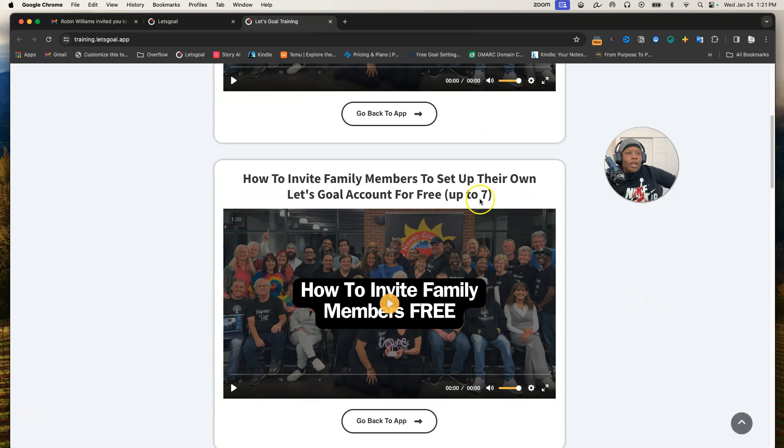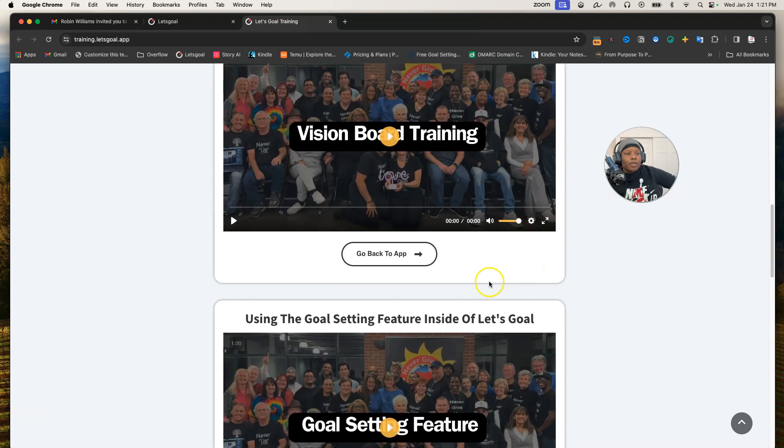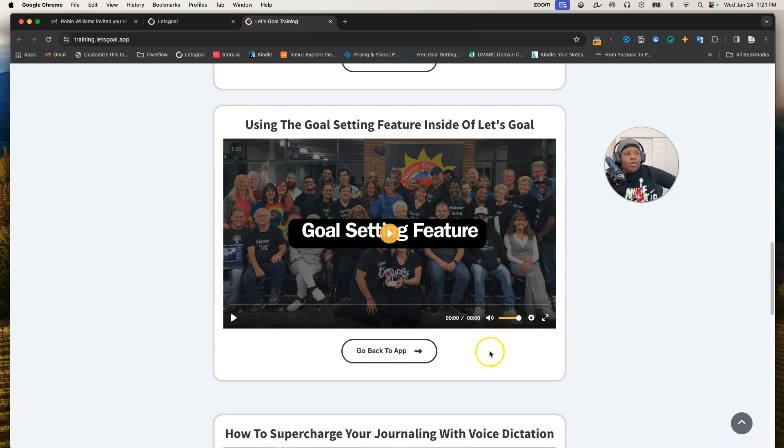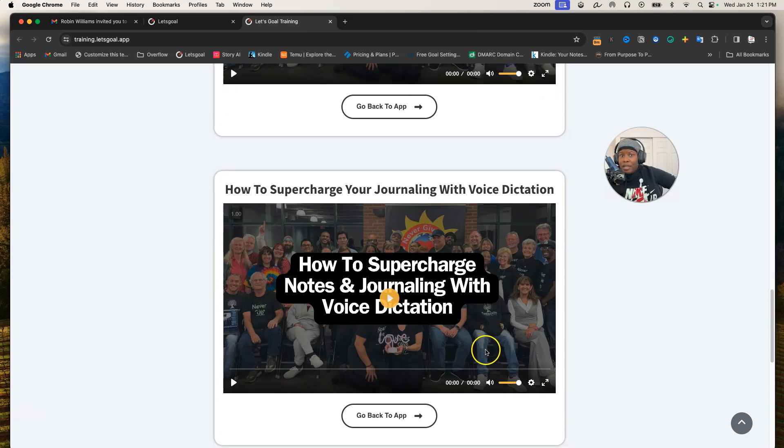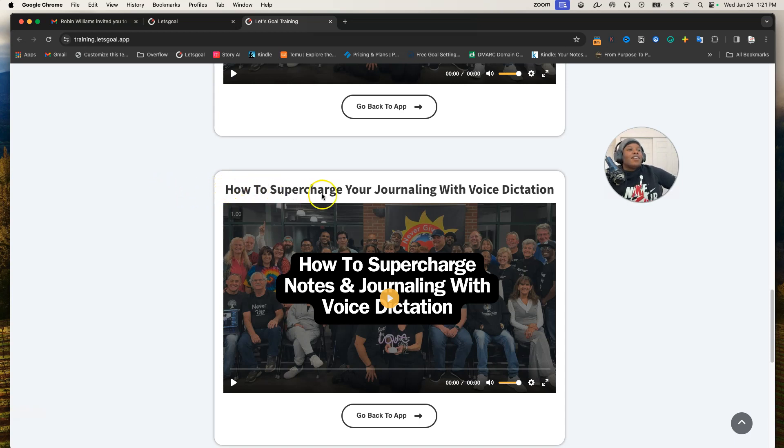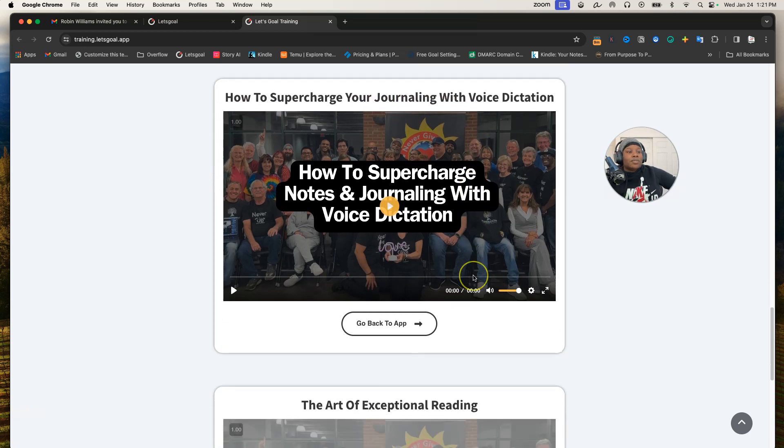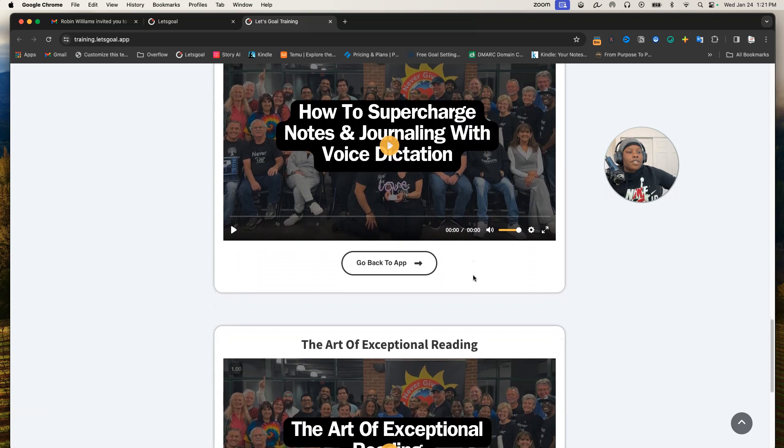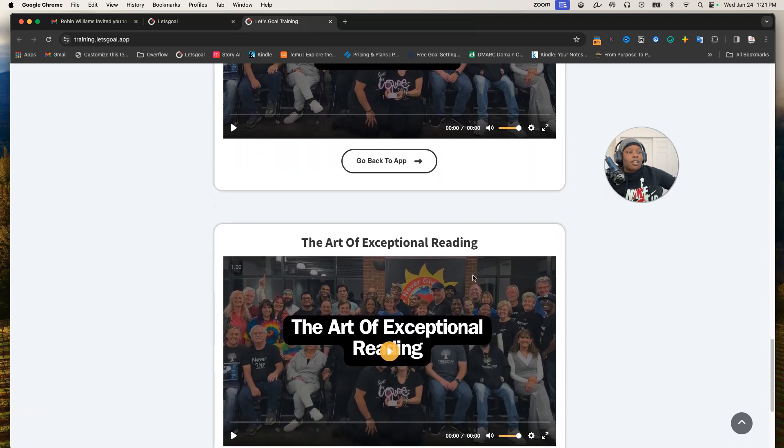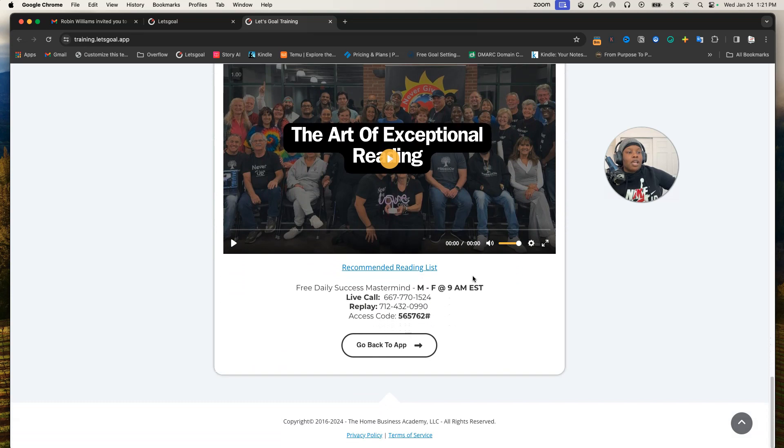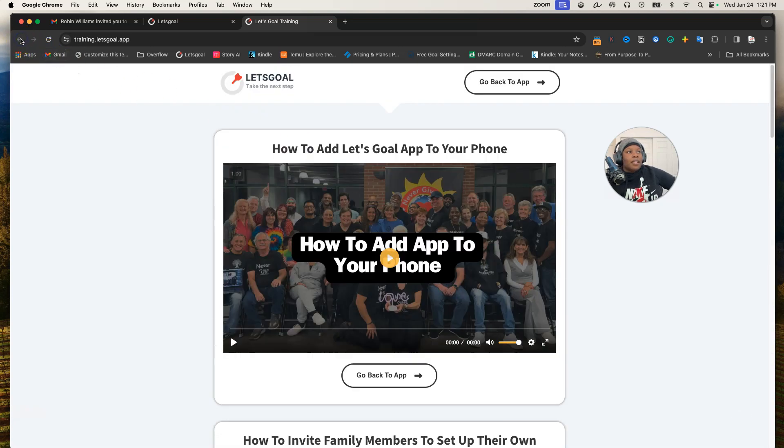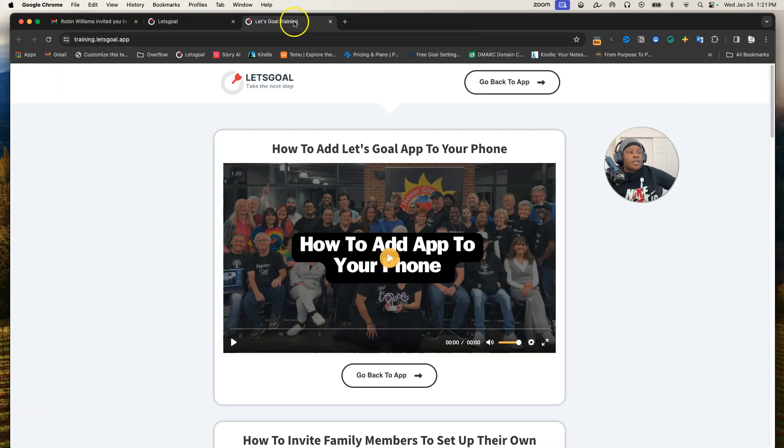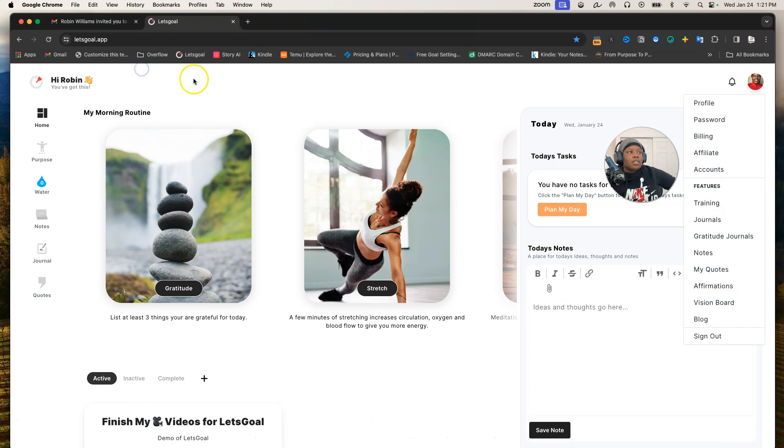Right now we have some other trainings in there: how to invite your family or friends, we went through that; creating your vision board, we're going to go through that; using the goal setting feature inside of Let's Go, we just did that, but just watch all this anyway in case I missed something. How to supercharge your journaling with voice dictation—this was a training done by one of the co-founders, Paul Hutchings—and Art of Exceptional Reading, which is a really good training that I definitely think you should tap into. So that's that. Now I'm still on this page.